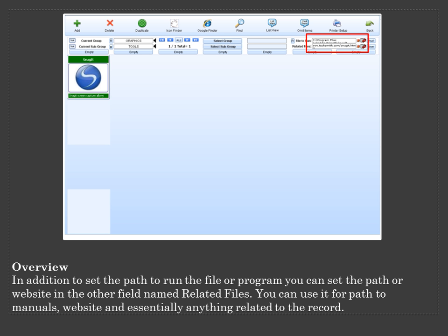In addition to setting the path to run the file or program, you can set the path or website in the other field named Related Files. You can use it for path to manuals, website and essentially anything related to the record.